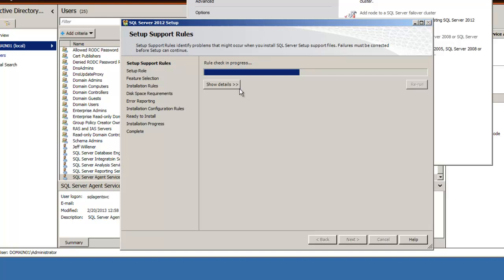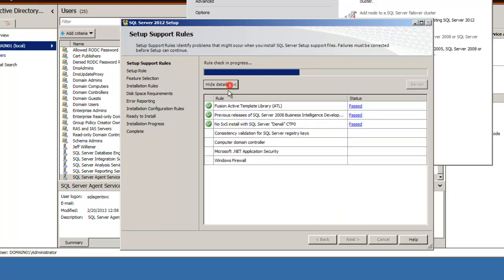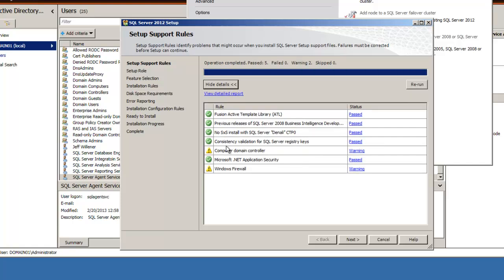Now we're checking the support rules for the installation. Here we have the computer domain controller. That's going to give us an error in just a moment because we're installing SQL Server on the same Windows environment that's hosting Active Directory. As I said before, it's kind of a big no-no, but for demonstration purposes we're just going to ignore it.